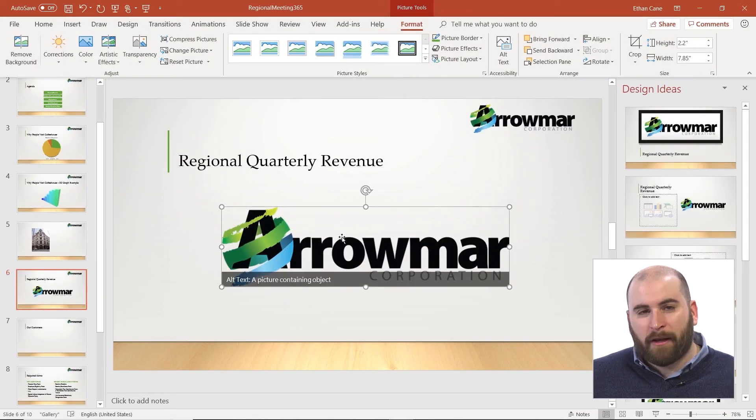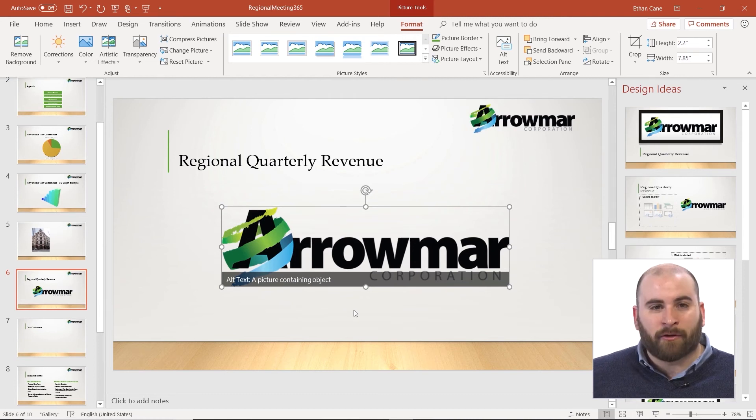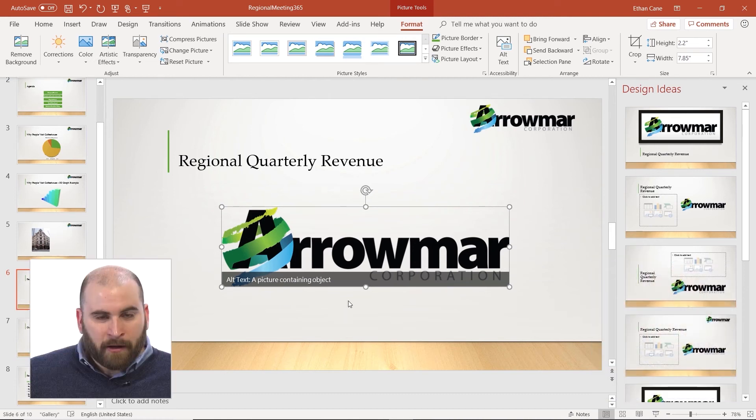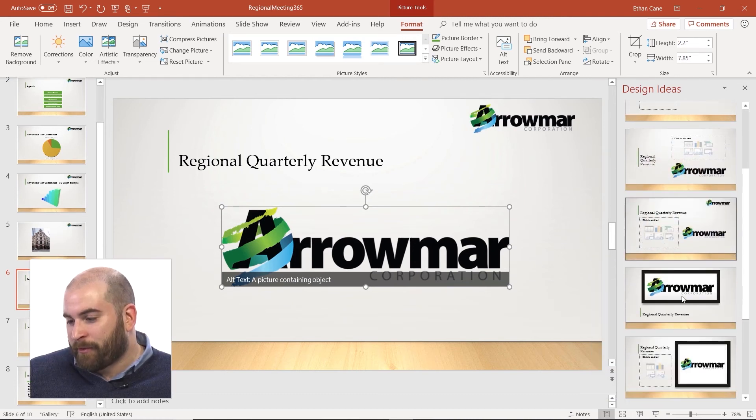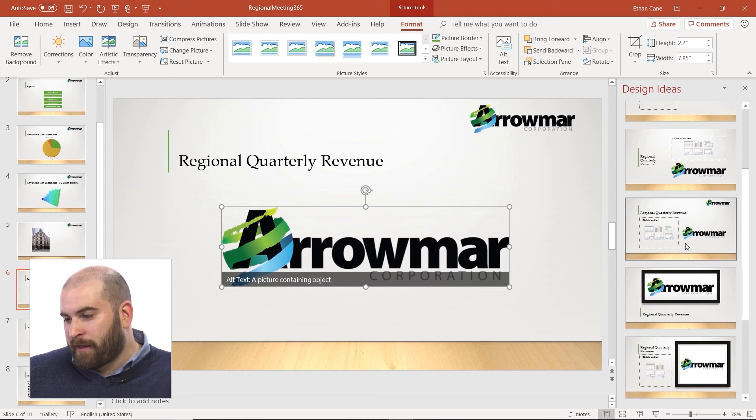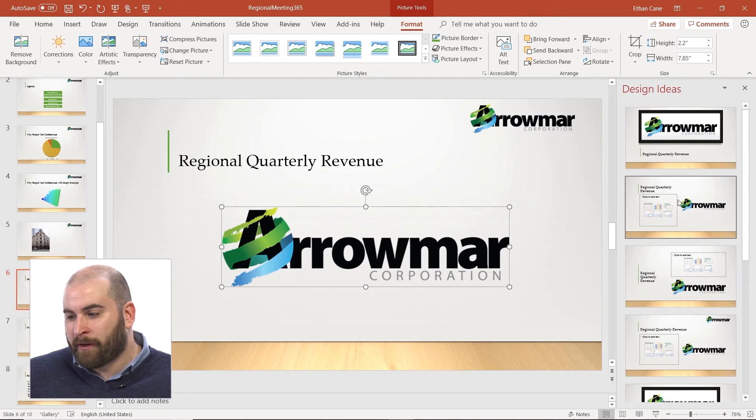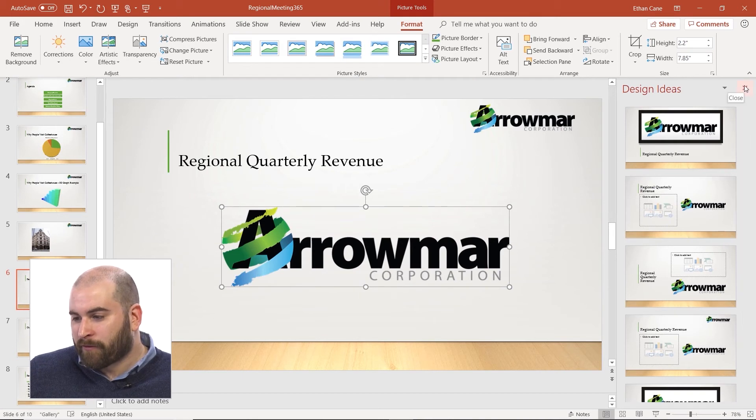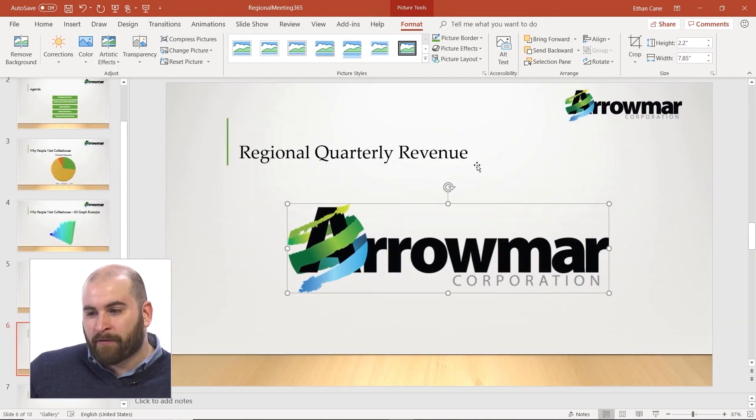You'll see that placeholder actually changes to the image itself. If you've got those design ideas popping up on the right-hand side, they'll give you suggestions of how you might want to rearrange this slide to make it look nicer. You can always close out of those design ideas if you'd like.